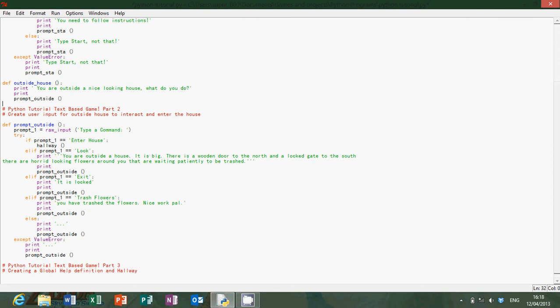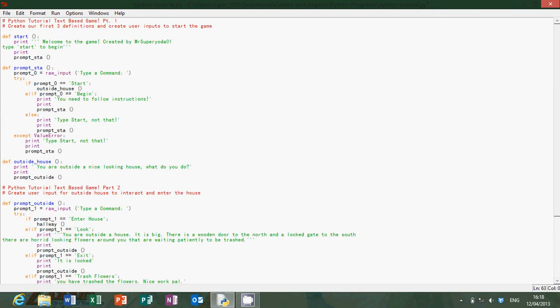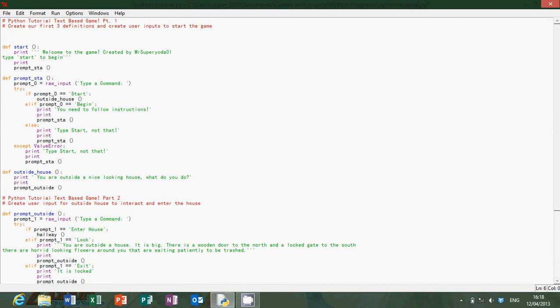Hey guys, welcome to part 3 of my Python tutorial on creating a text-based game. What I've decided to do is create a global help definition first, so you can type 'help' in any room and it'll come up with the help text. This is going to be at the start, so define help.